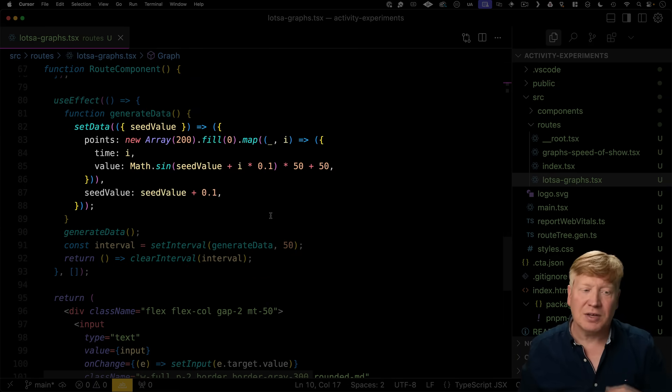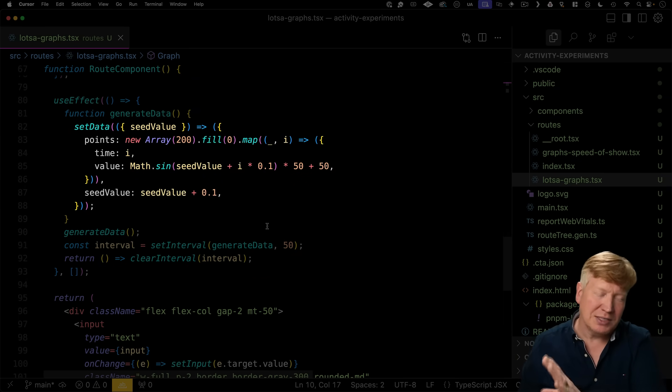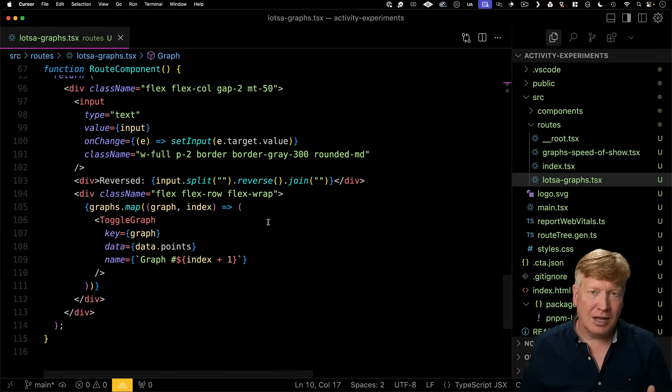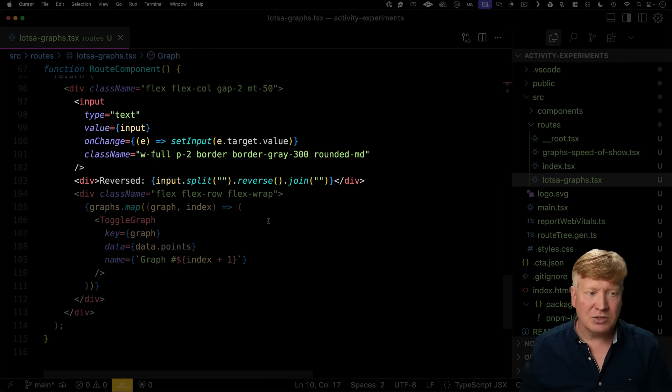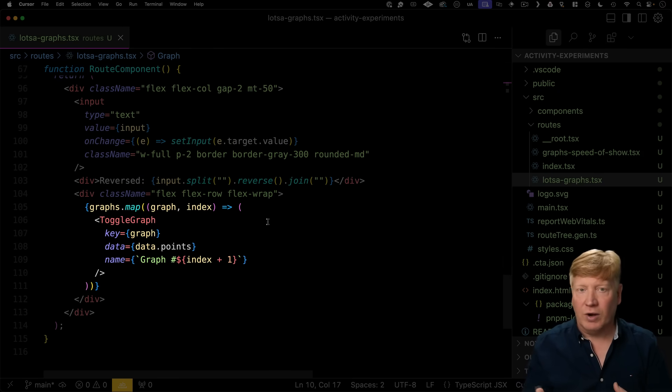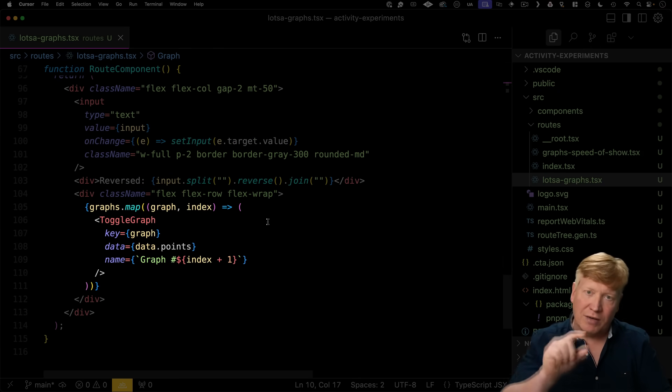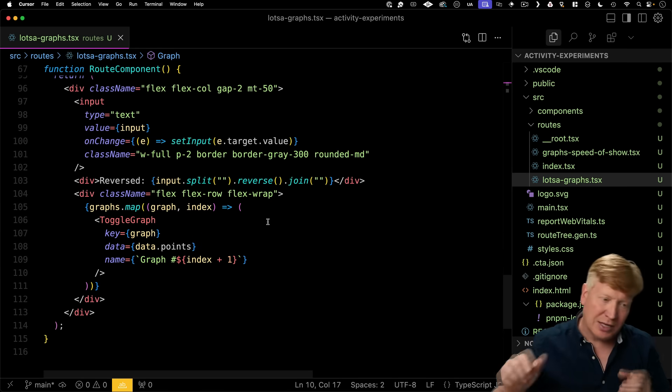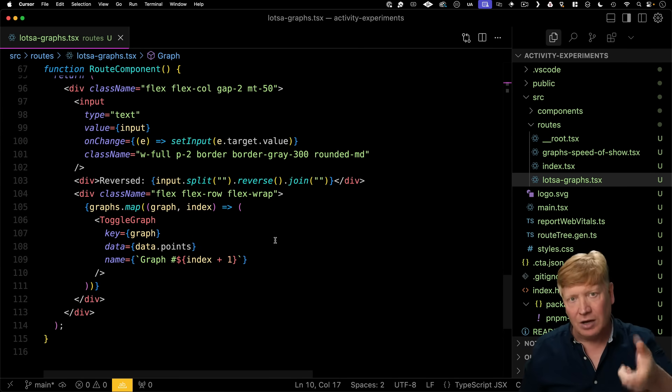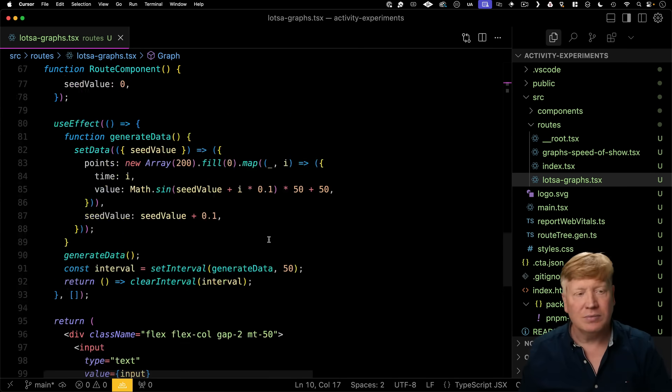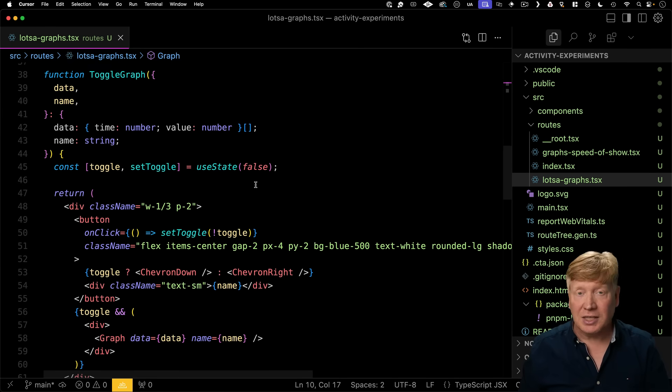We got a use effect that keeps the data moving by creating that moving sinusoid. And then down in the JSX, we've got our input field as well as all of our graphs. Now, our graphs are actually wrapped in this toggle graph. That's the button that allows us to toggle and untoggle. So we take a look at that.